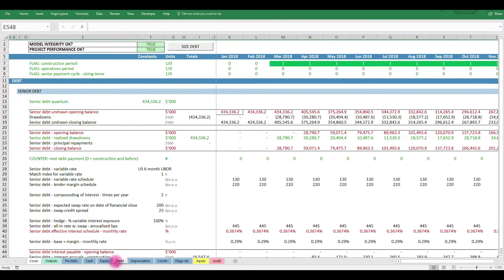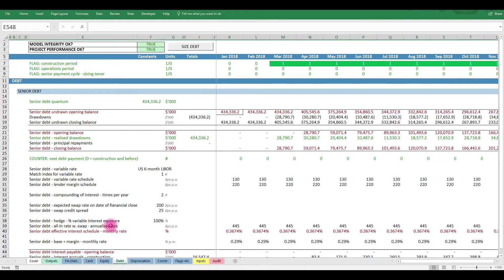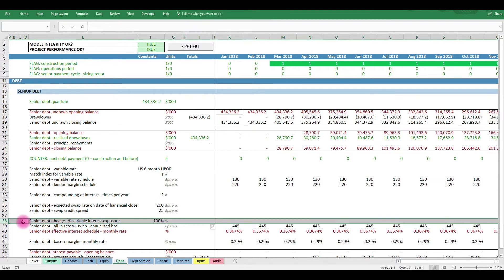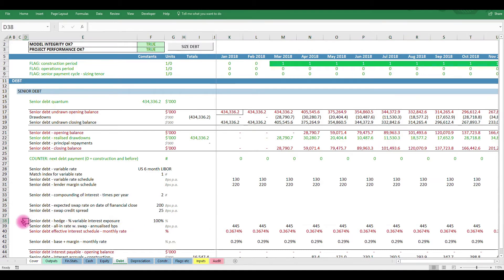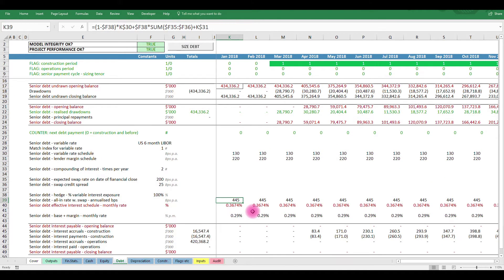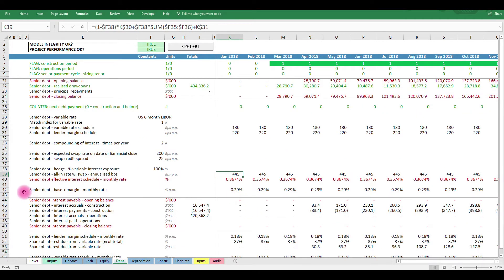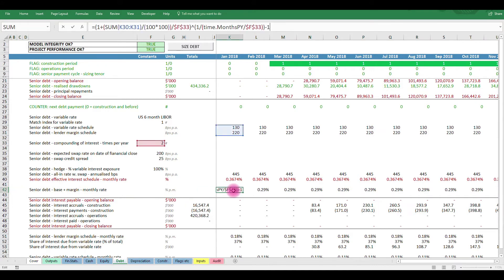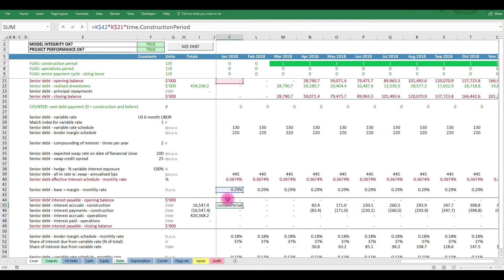First, let's calculate the all-in rate for the swap. We then use our share hedged assumption to calculate an effective all-in rate. This will be useful to summarize many later calculations linked to the interest rate. However, instead of using this all-in rate to calculate our interest accruals, we continue to use the unhedged all-in rate.